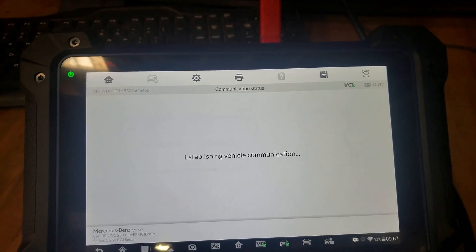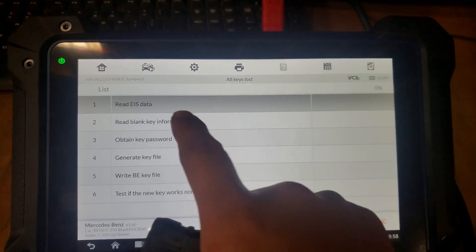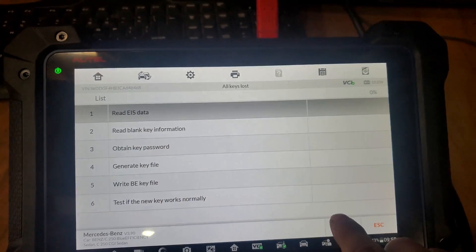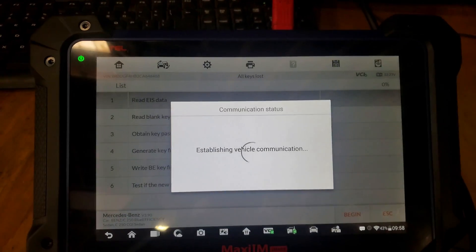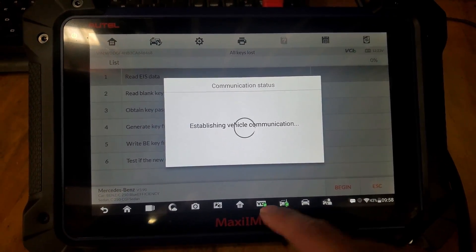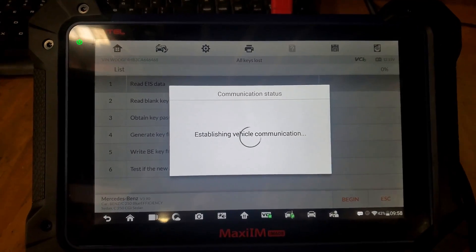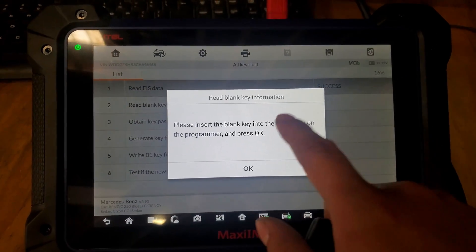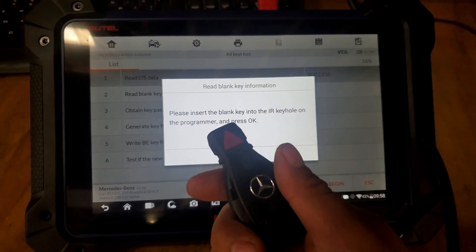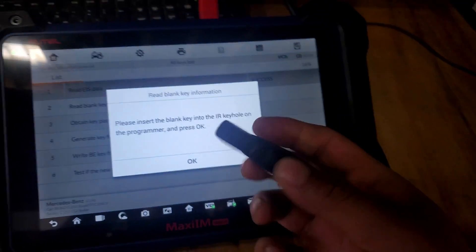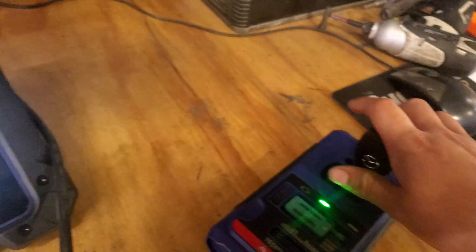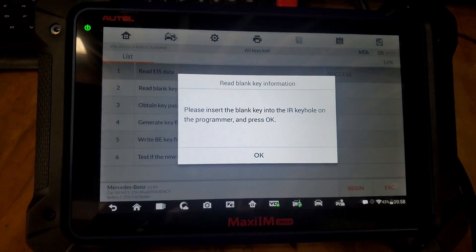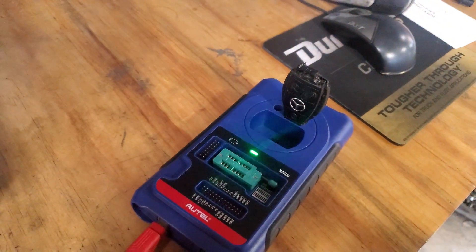Hit OK. We're going to read the ES data first. Start, begin. The car is already communicating with the tool. It says to insert a blank key. To show you, this one doesn't work. Put it there, press OK. It's communicating with the key.